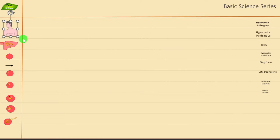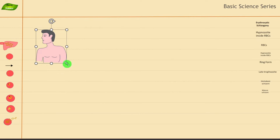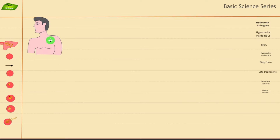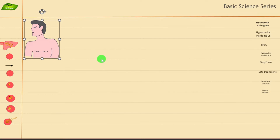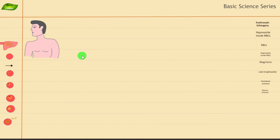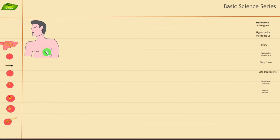I'll start with the human body structure. The malaria parasite develops inside humans and also inside the mosquito. Inside humans it will have exo-erythrocytic schizogony, which happens inside the liver cells, and in the case of RBCs it will be erythrocytic schizogony. Merozoites are formed from both of these cycles — in the exo-erythrocytic cycle as well as in the erythrocytic cycle.